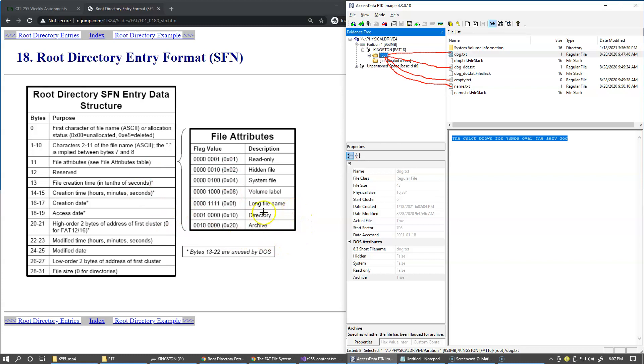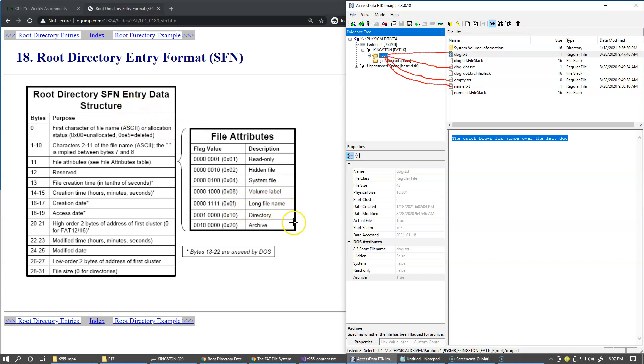And so these are the file attributes, and you can see that the flags, the flags that we're using is that the lowest bit indicates read only, the second bit is hidden file, then system file. A volume label is also a separate attribute. And in case if it's a long file name, which is a separate directory entry, it has its own attribute combination. Remember I told you that directories themselves are stored as files. So if the object that is stored here is a directory, then its specific attribute bit is also set. And this is the archive attribute, which is the third one from the left.